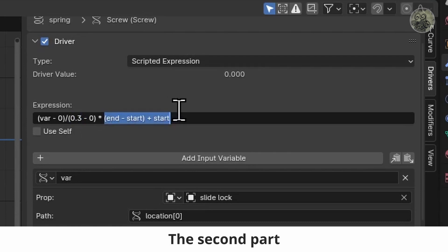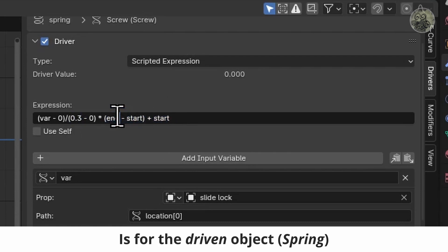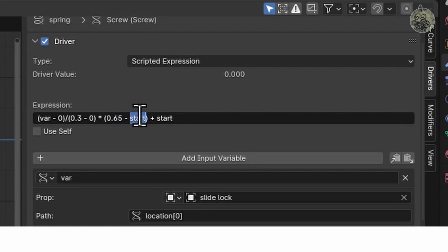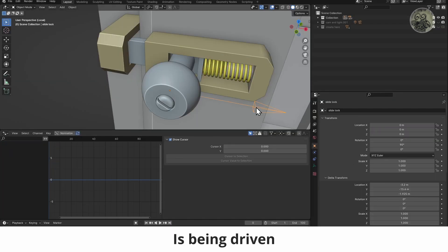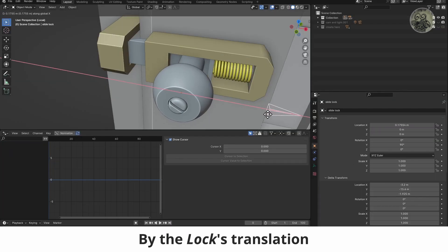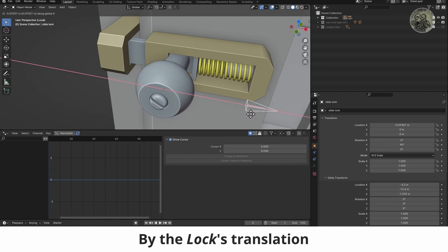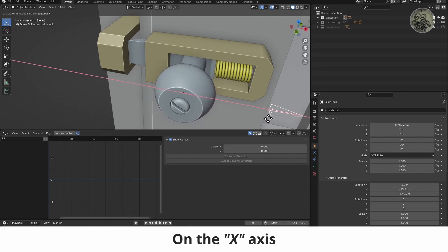The second part is for the driven object. Now the spring is being driven by the lock's translation on the X axis.